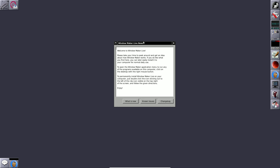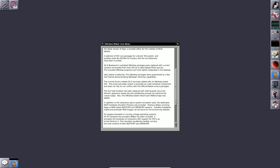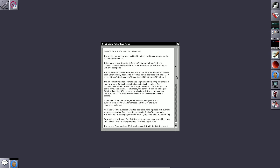This is how the desktop looks. There is a Window Maker Live news section, and if you want to see what's new, you just click on 'What's New' to get all the information. This is the latest ISO file, and there is no official website — only a SourceForge project.